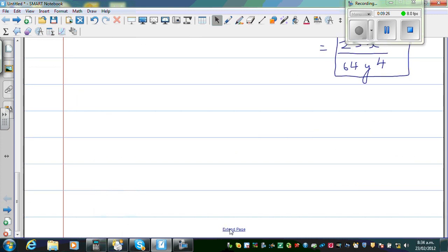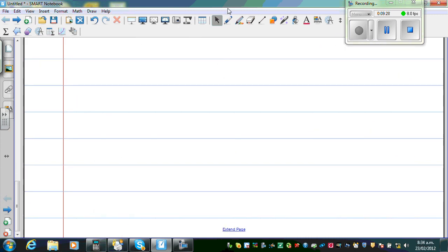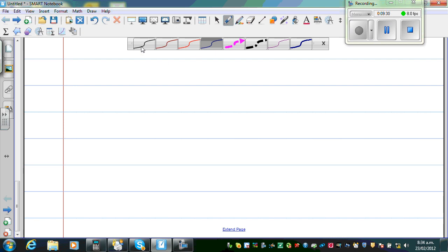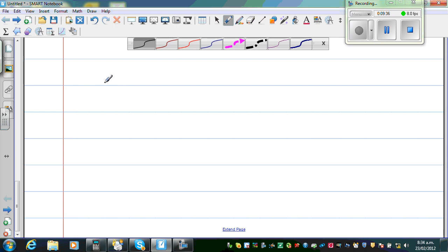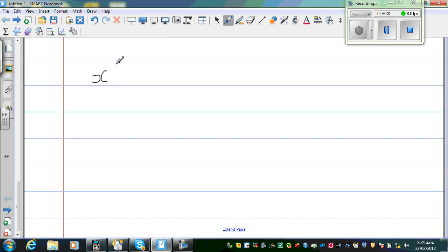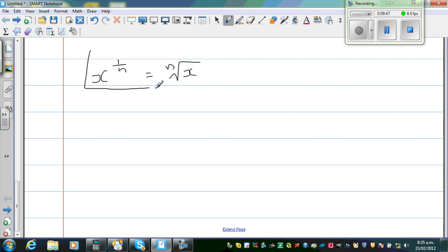So let me scroll up and talk about the fractional power — fractional index. Let me write the rule: x to the power 1 over n is equal to the nth root of x. Now, this sounds really scary, but it is not that difficult as it seems to be.